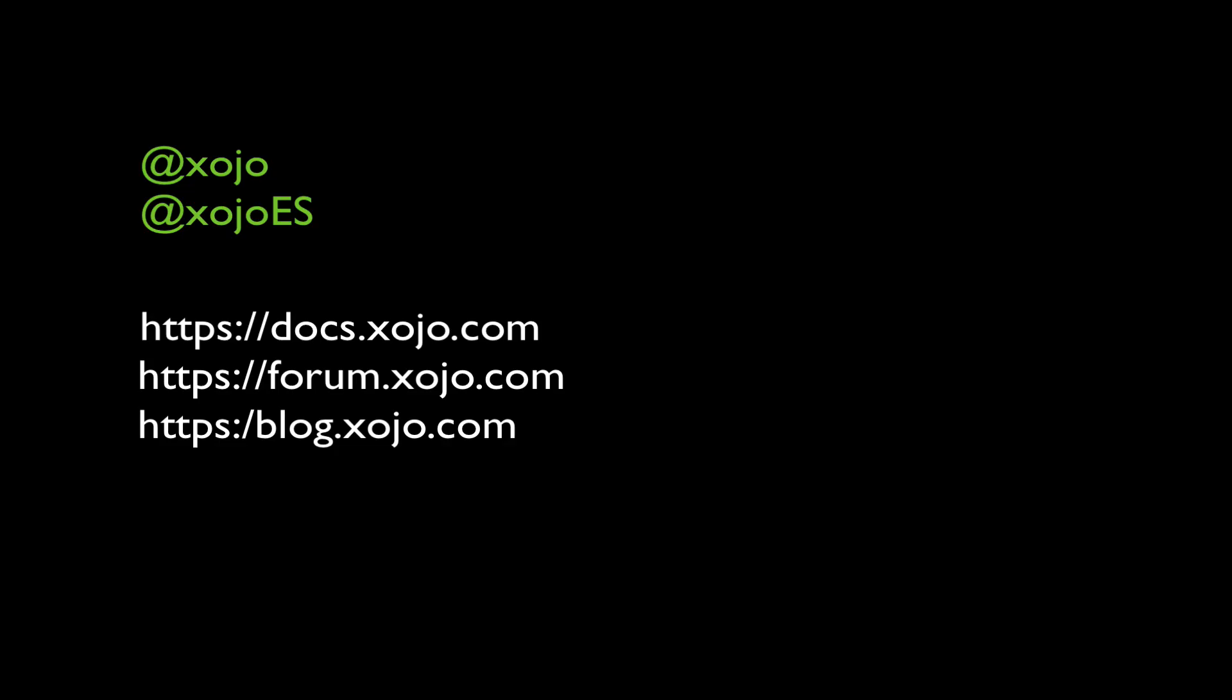Don't forget to subscribe to our YouTube channel and follow us on Twitter and Facebook. Also, visit our blog and the forum to read about the latest news and keep learning about Xojo.